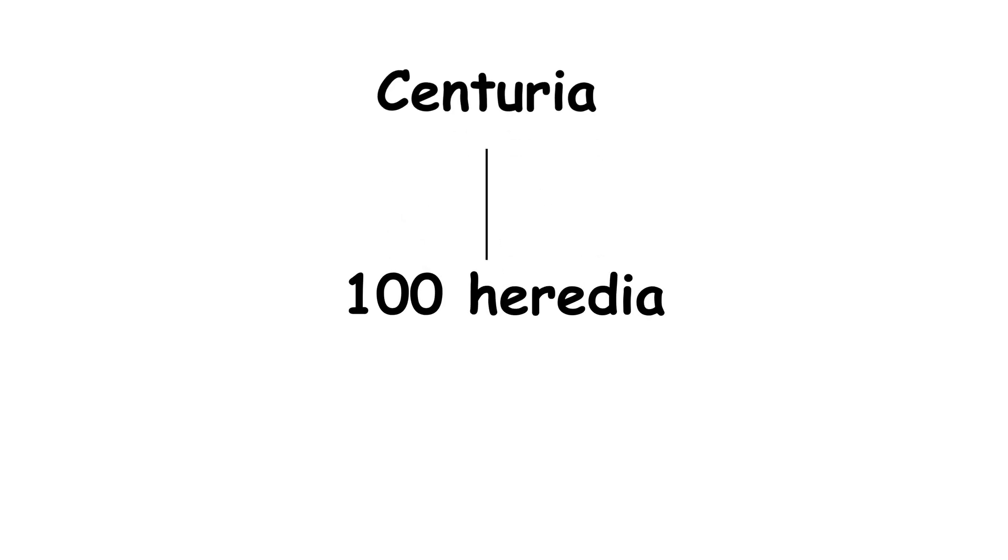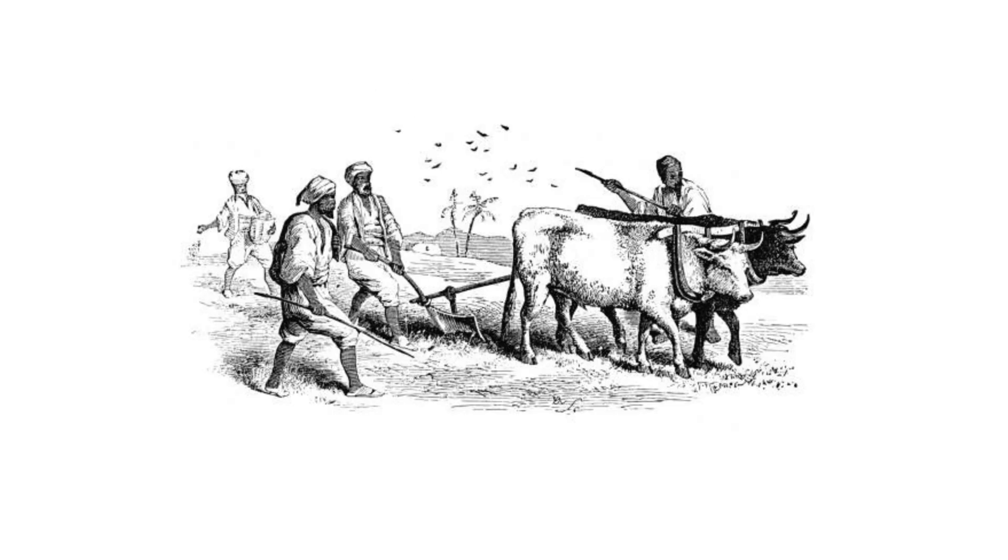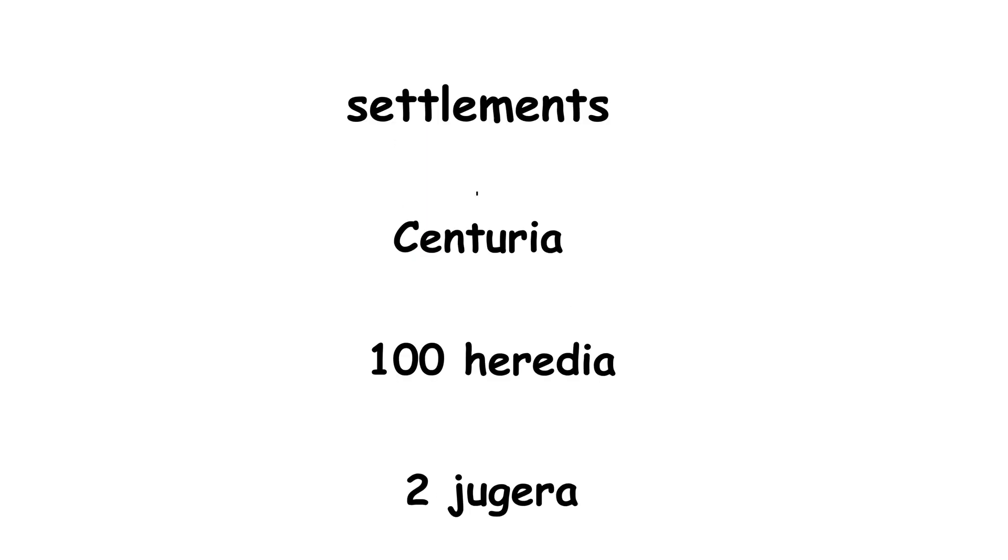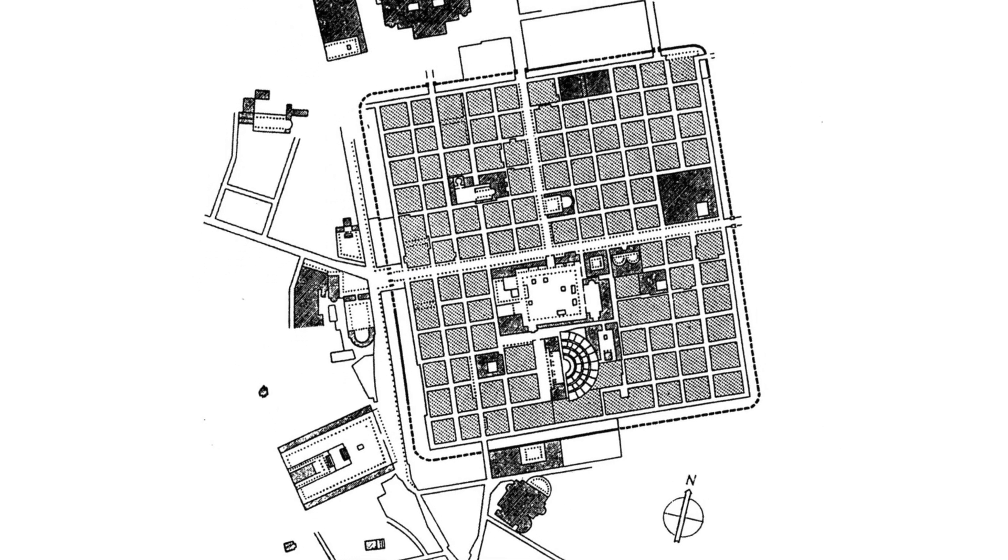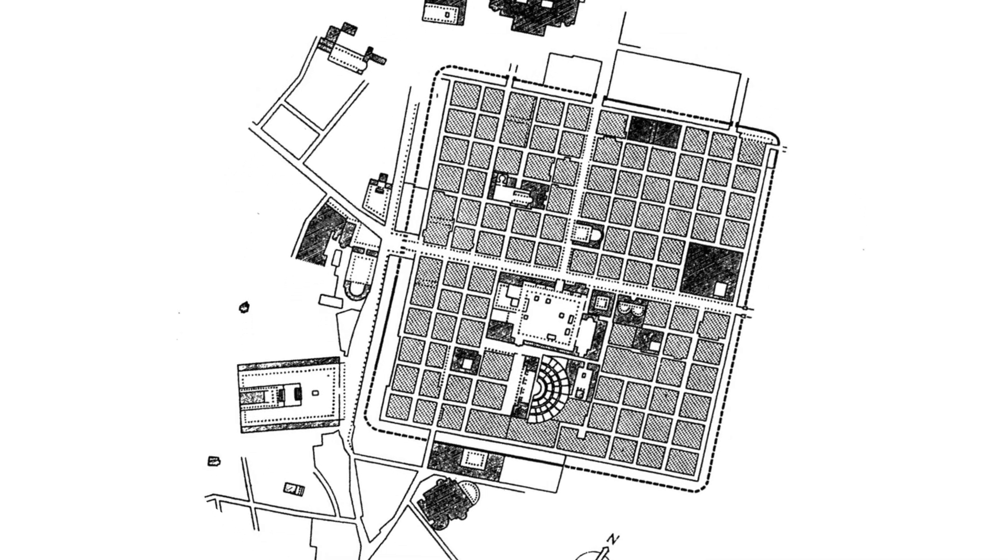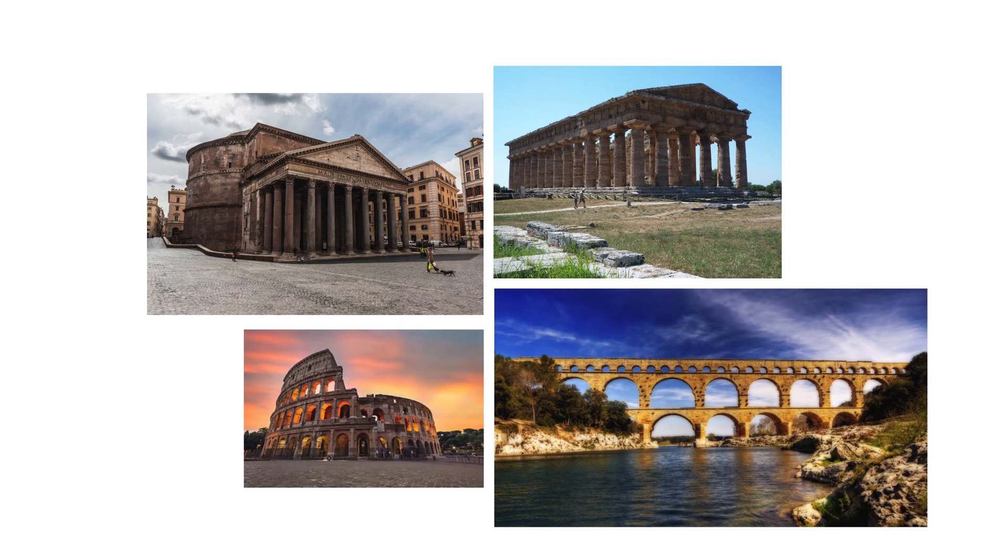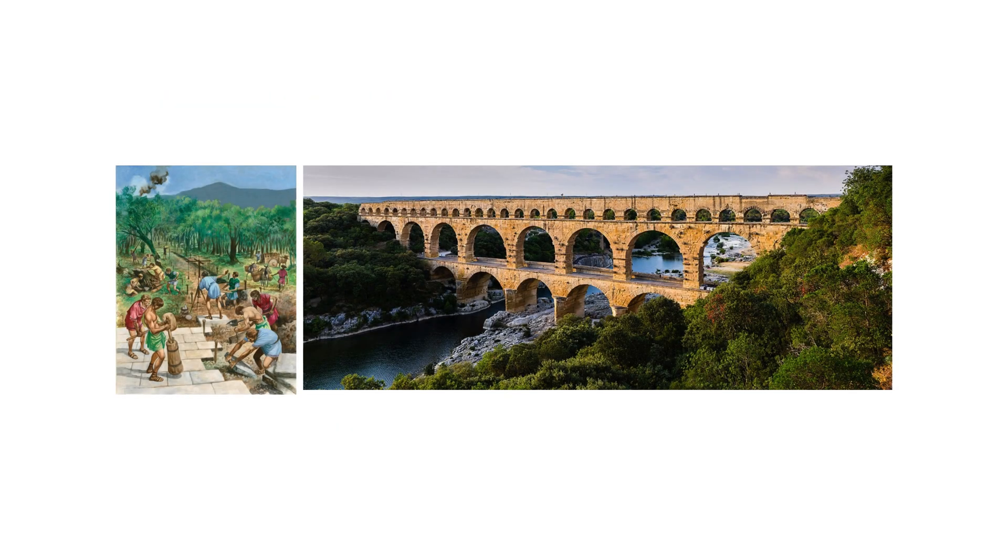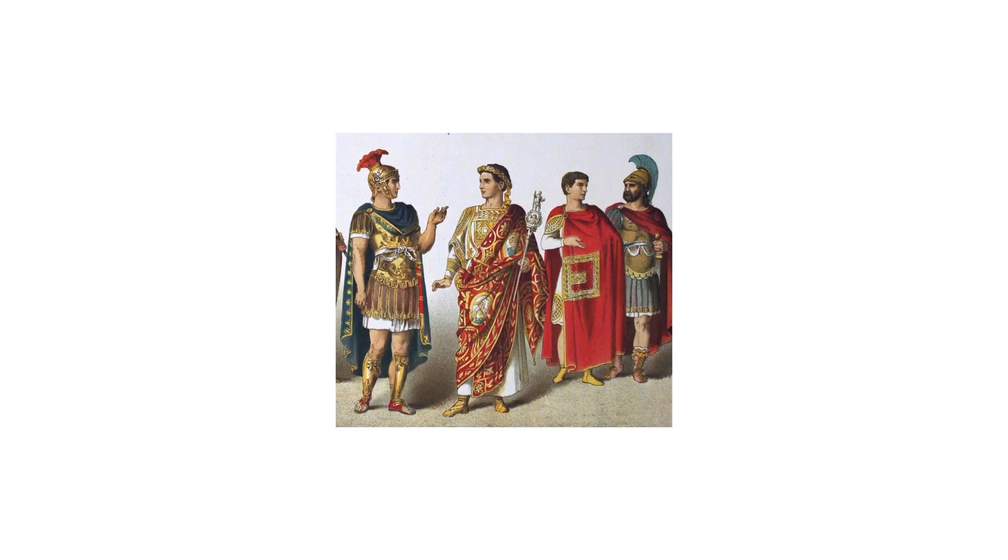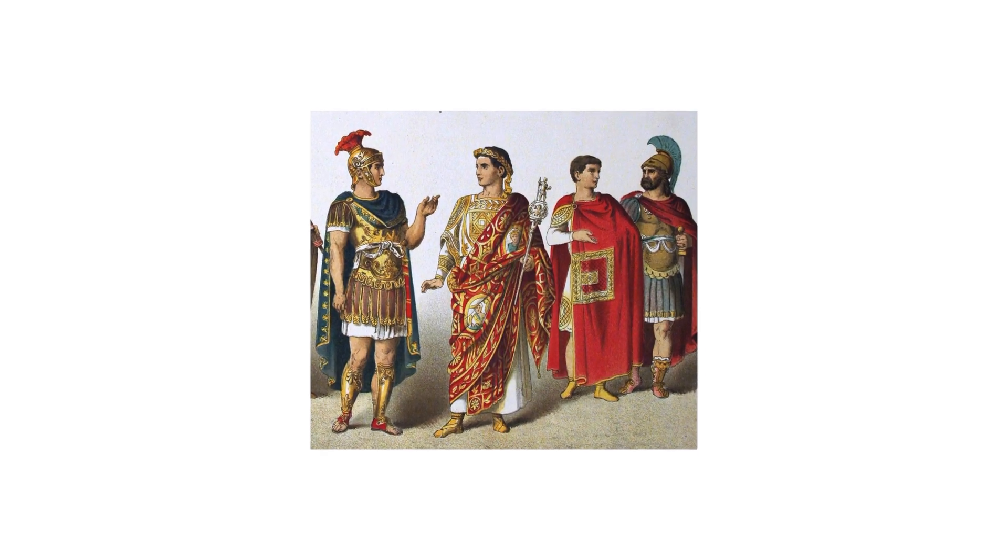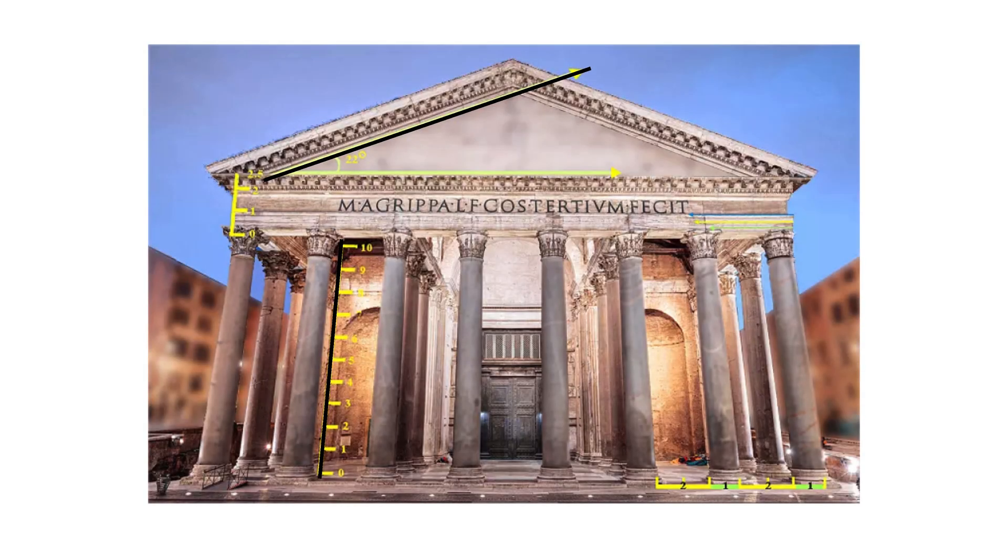These centuriae were then divided into 100 heredia. Finally, each heredium was divided into two ugera, a unit of land that a pair of oxen could plow in one day. The Roman surveyors utilized this meticulous and precise system of geometry to divide large plots of land into organized sections, facilitating not only the creation of settlements but also other infrastructure projects like roads and aqueducts. This practical and efficient approach allowed them to execute large-scale engineering projects with remarkable accuracy for the era.